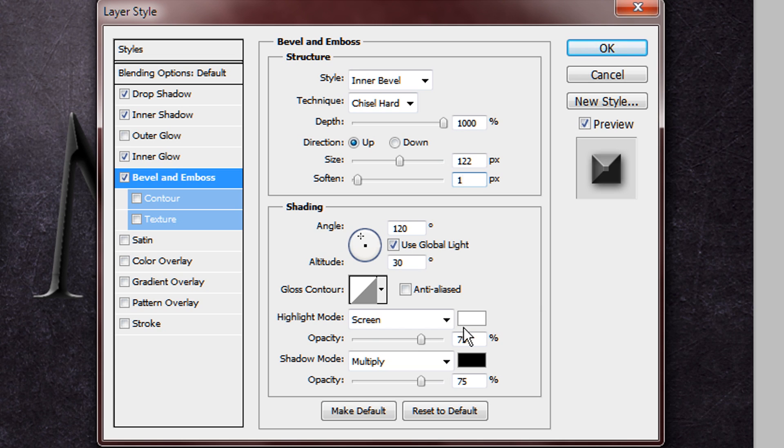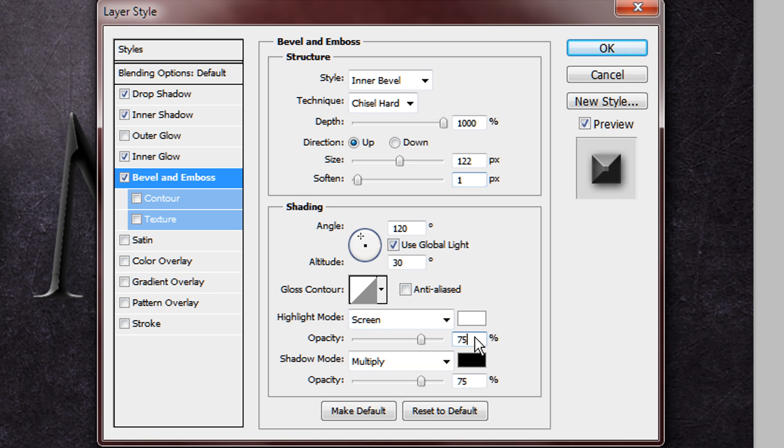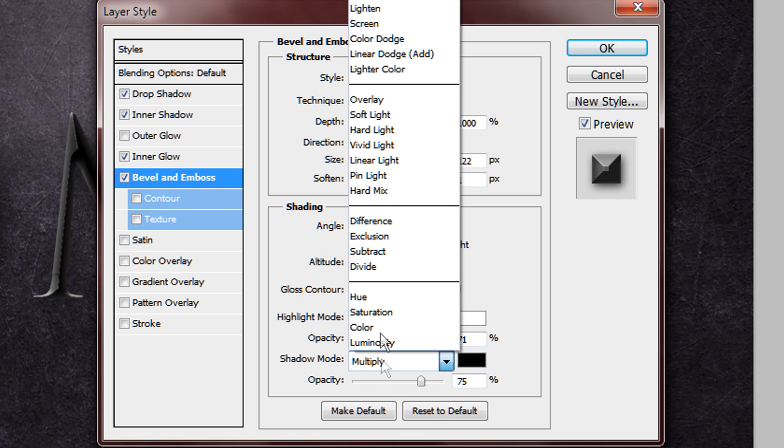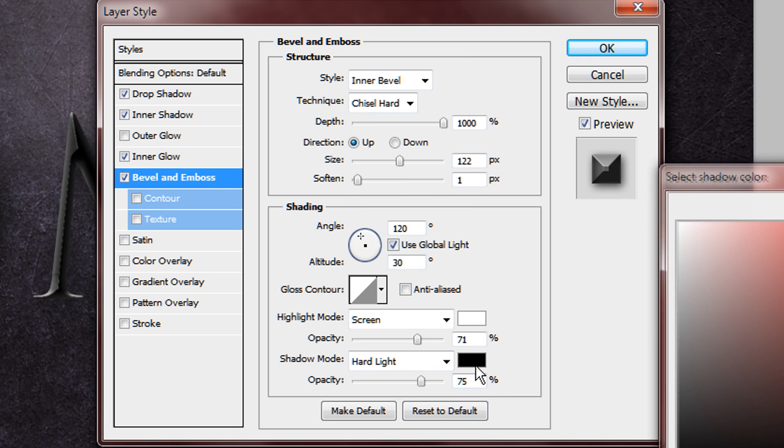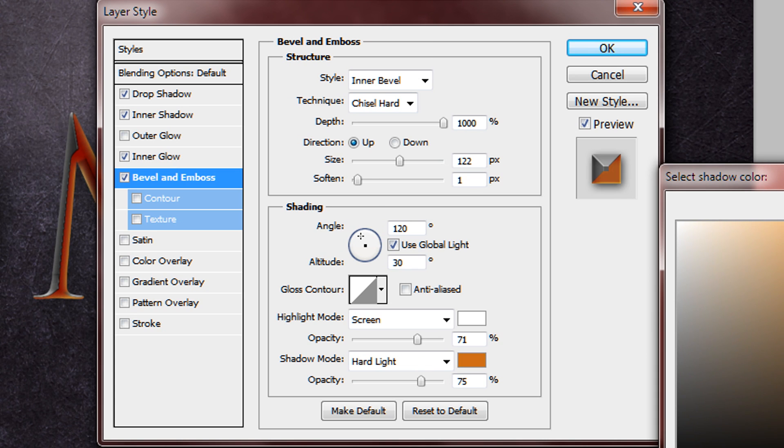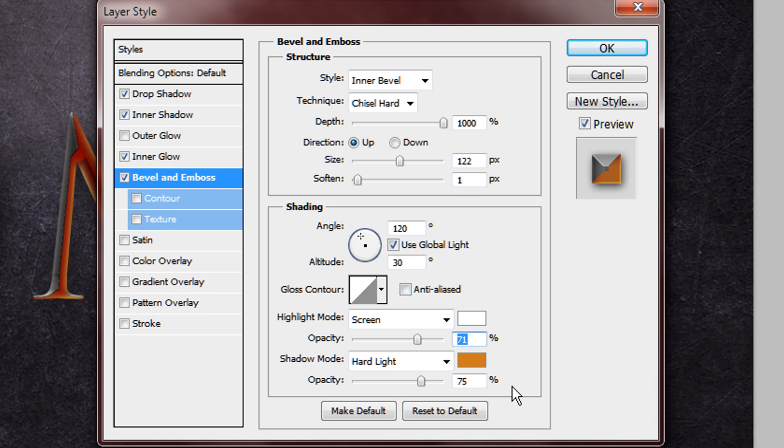And then what you want to do down here is change your highlight mode opacity to 71%, and then underneath here you want to change your shadow mode to hard light, and you want to change it from black to an orange. That's basically it for that, and you also want to change that down to 70%.